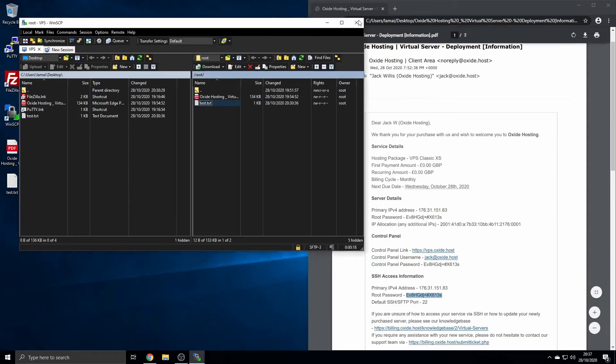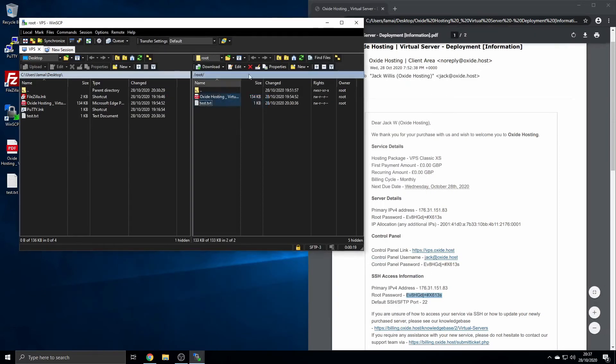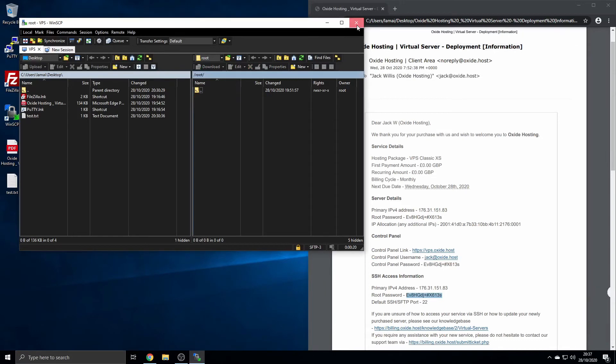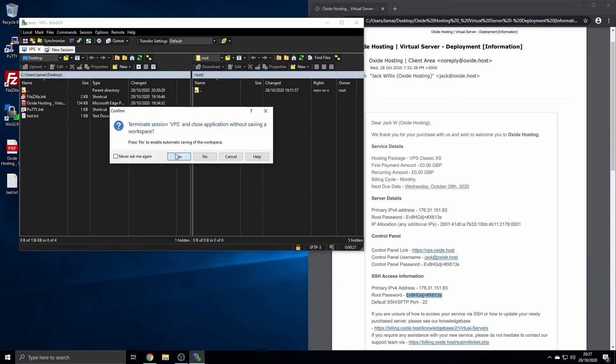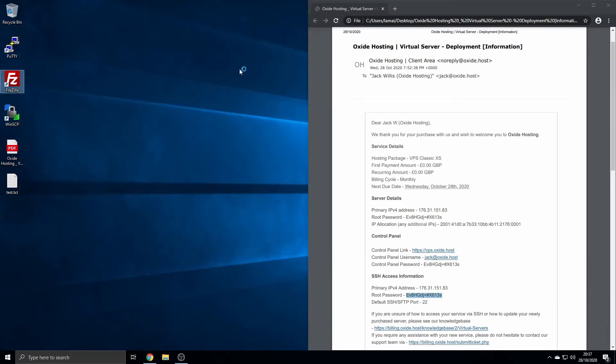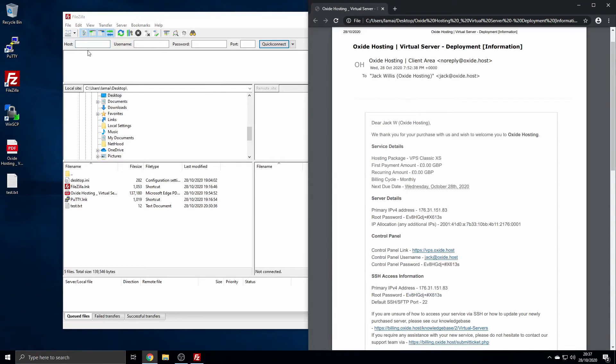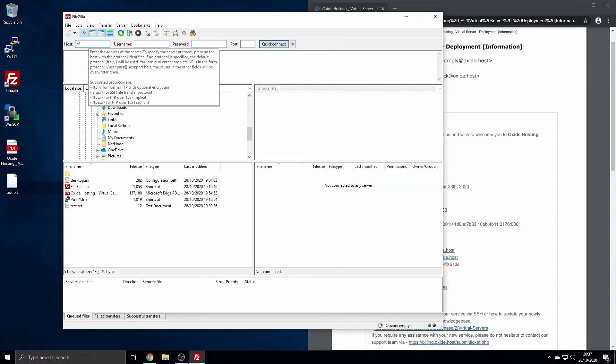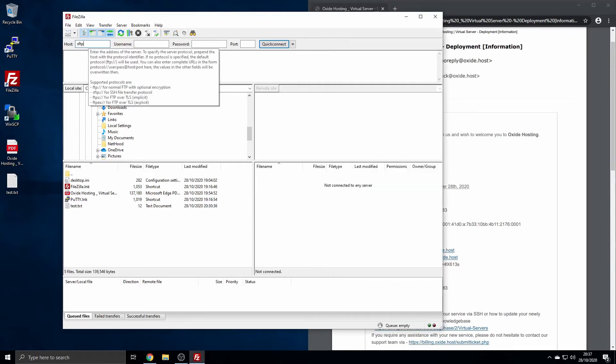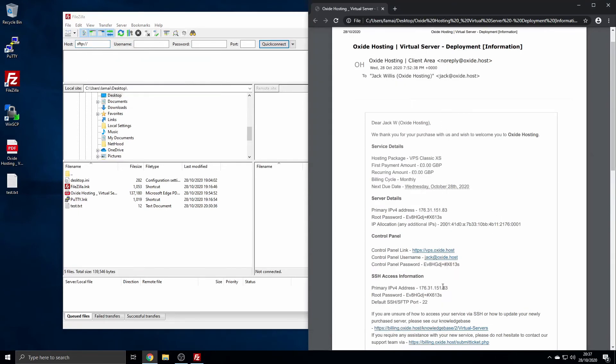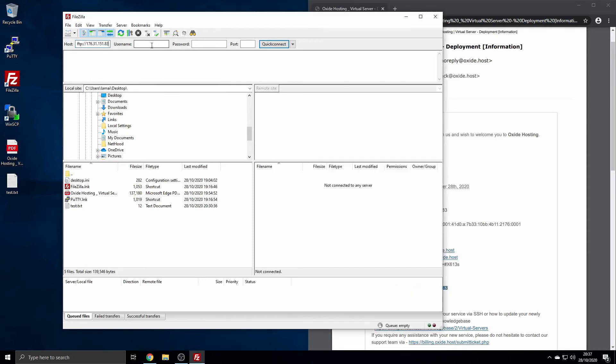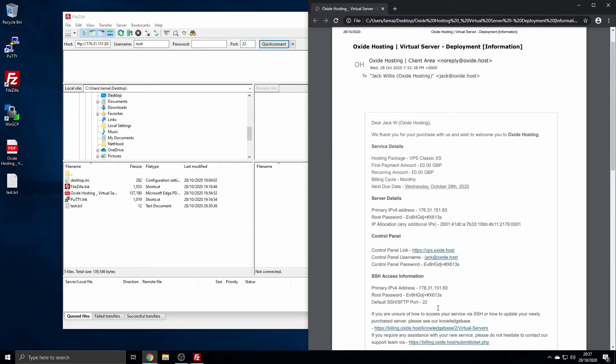In the case of FileZilla, begin by copying your server's IPv4 address from the welcome email into the host field. In this case, we'll need to specify the protocol. You can do this by entering SFTP:// followed by your server's IPv4 address. You will need to enter a port in this circumstance, as it is not provided by default. This is usually 22, or adjust if you've amended it.